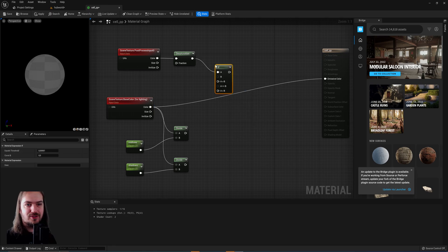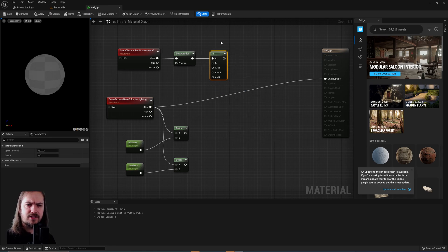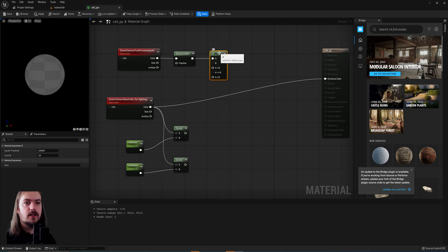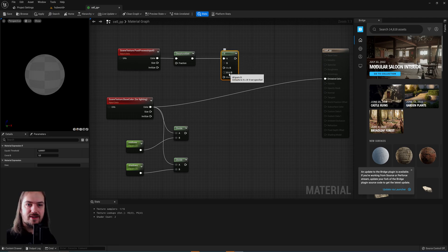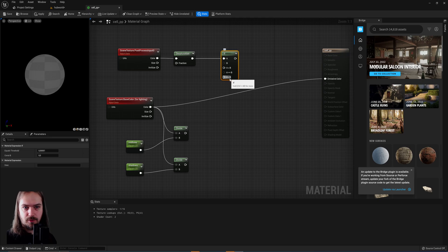we're going to put in an if node. If you have some programming experience, this will probably look somewhat familiar to you. What this does is you give it an A value and a B value and then three possible outputs.